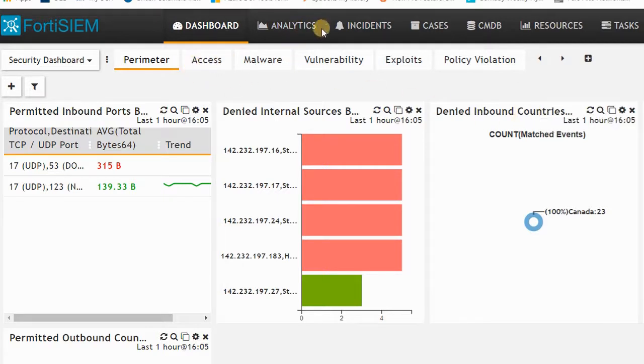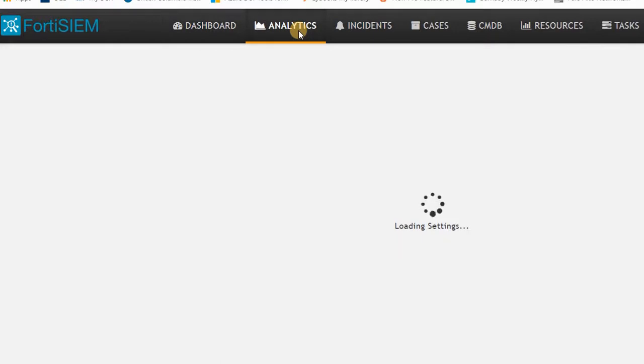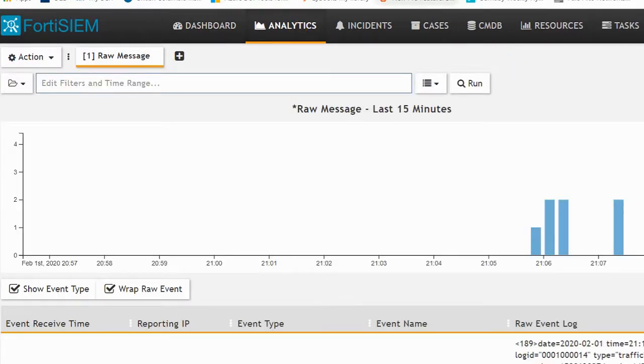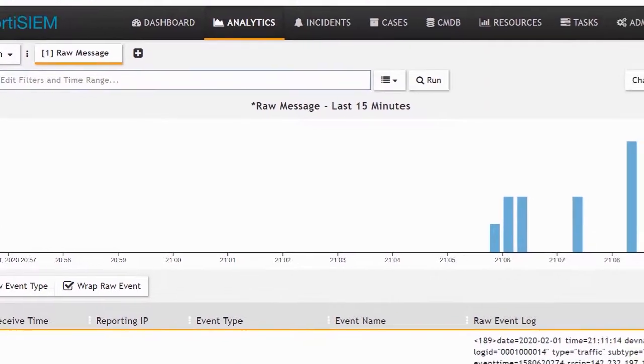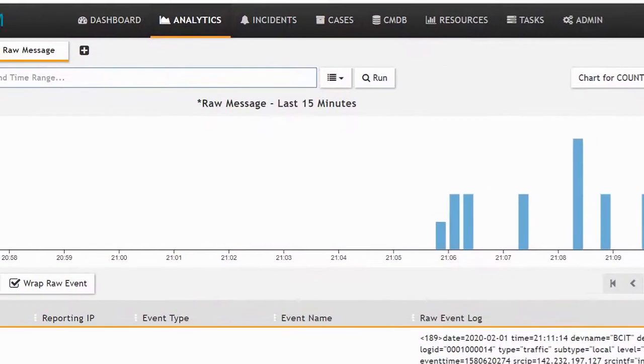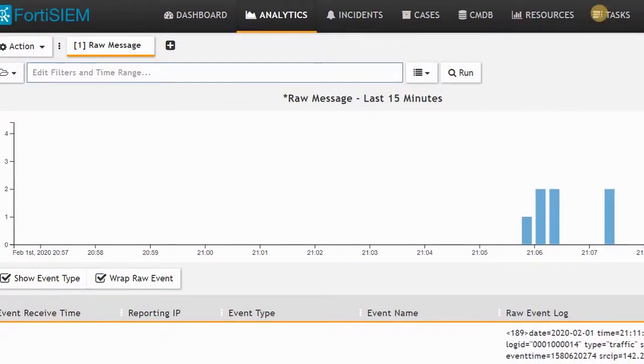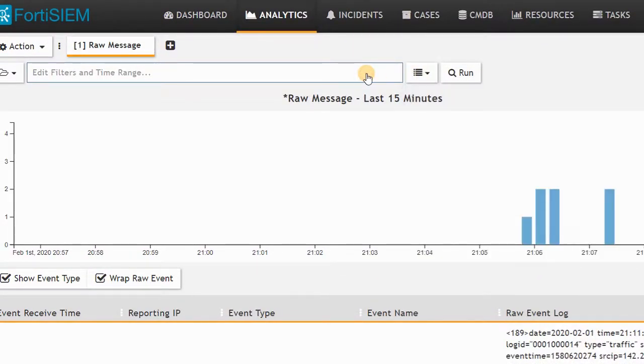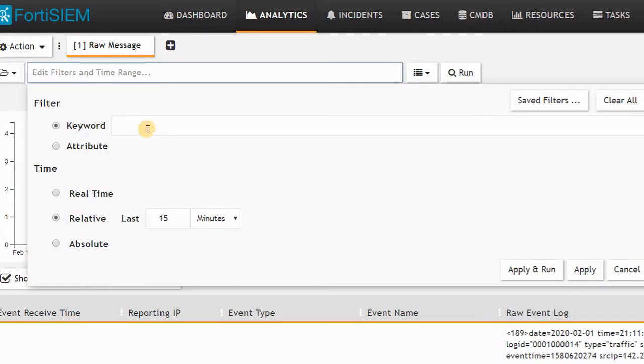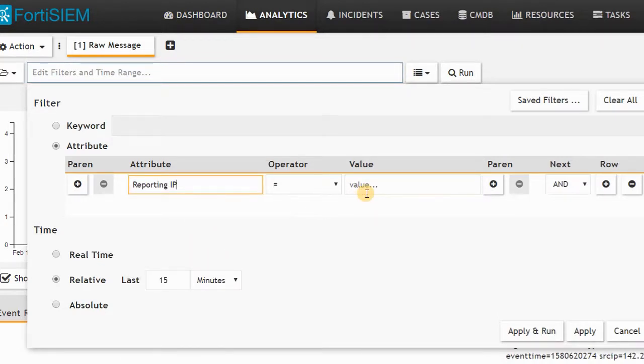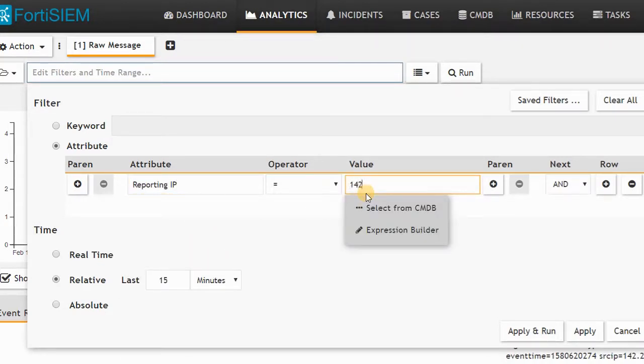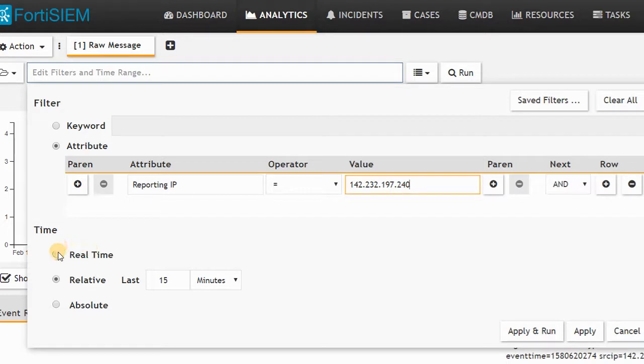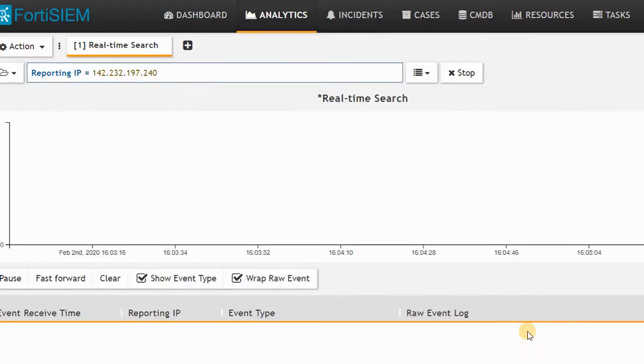We can have some analytic search here that shows the analytics in FortiSIEM. If you look at this diagram, you can search based on a specific time and add some attributes like reporting IP address. If I add here 142.232.197.240, I can search based on that specific IP address, then search real-time, apply and run.